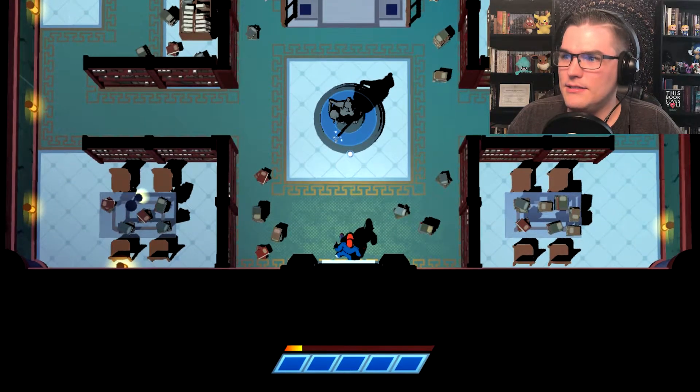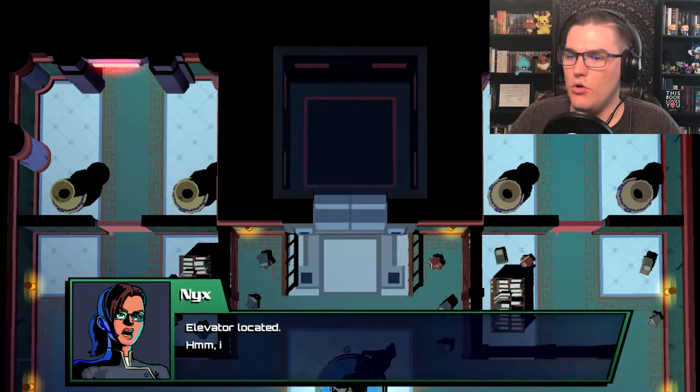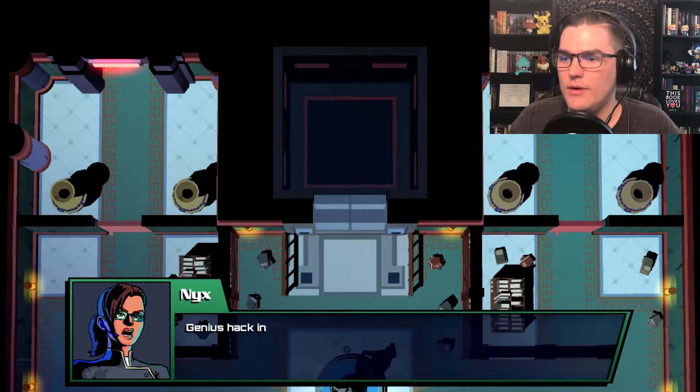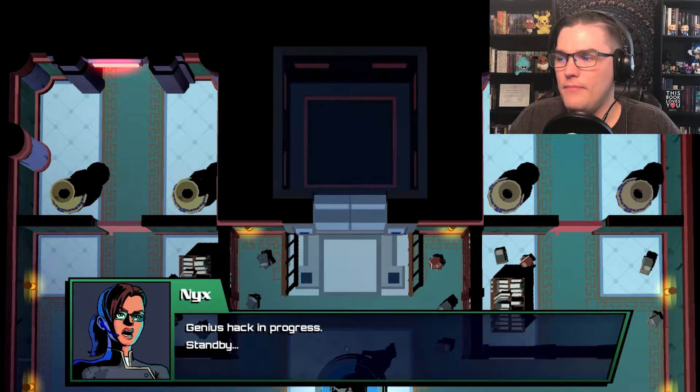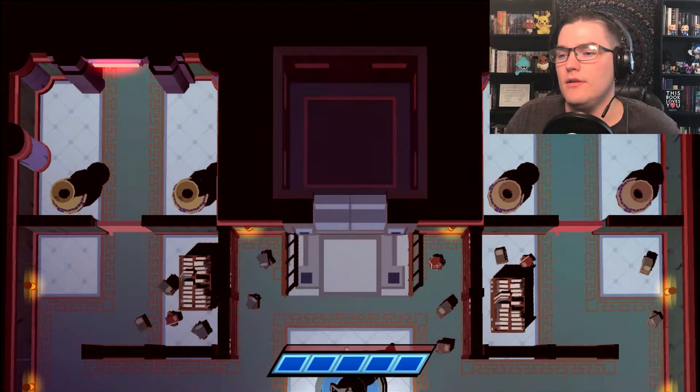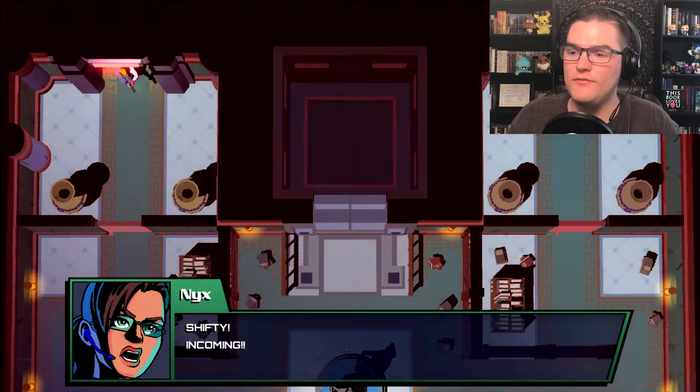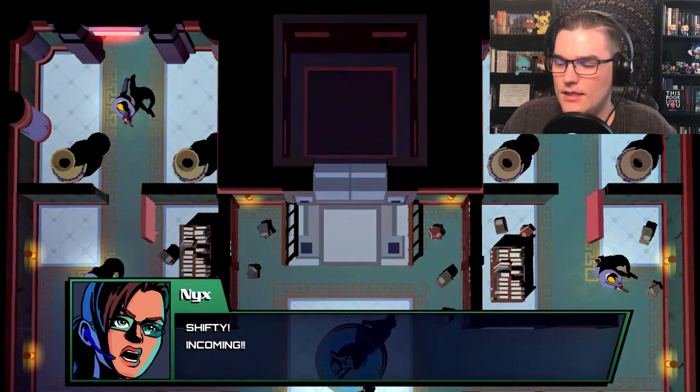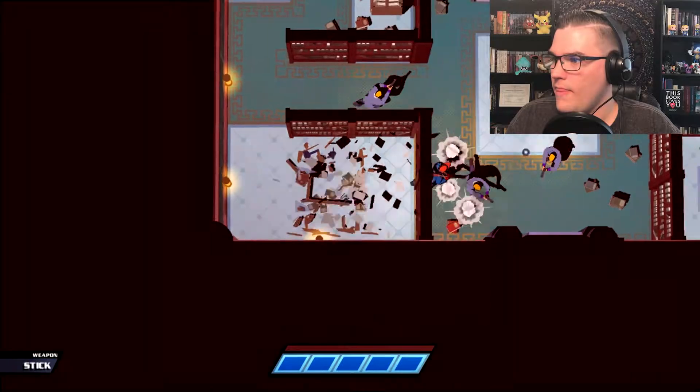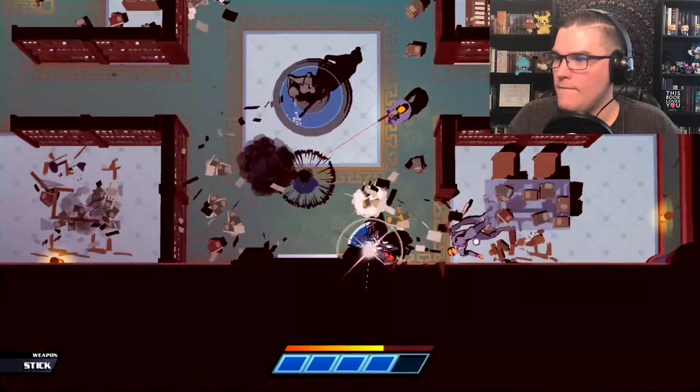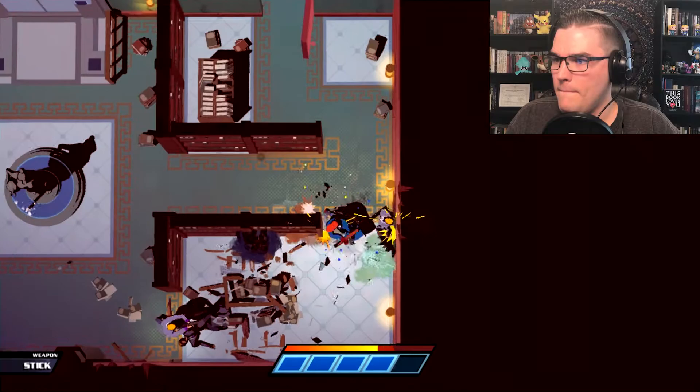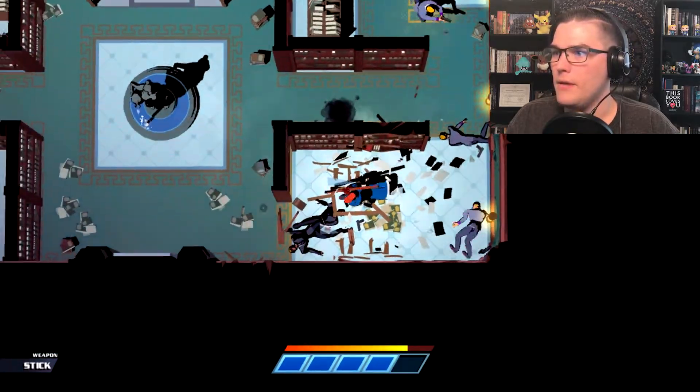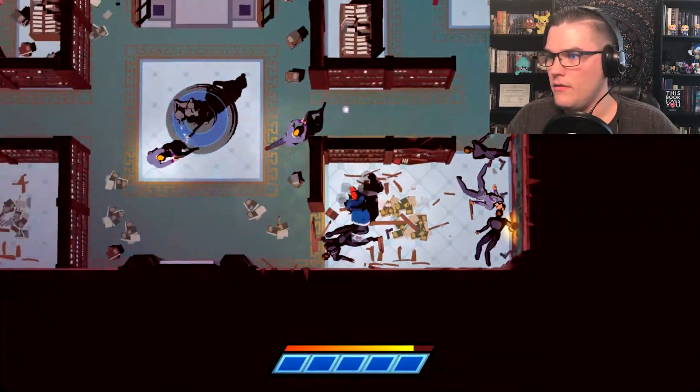Elevator located. Hmm it's disabled, I'll hack into it. Genius, hack in progress, stand by. Thanks Nix. Oh great, didn't seem super genius to me. Oops shifty, shifty, incoming.